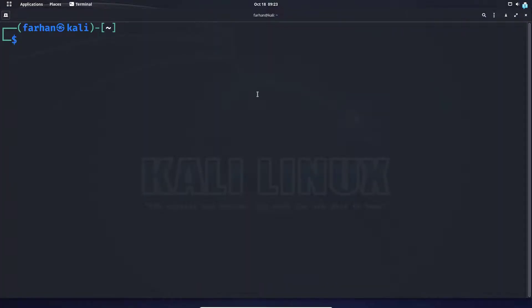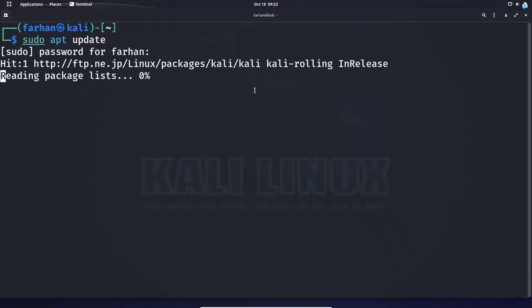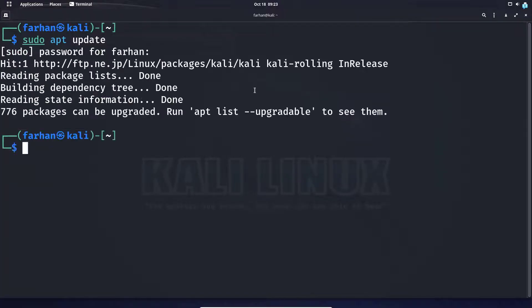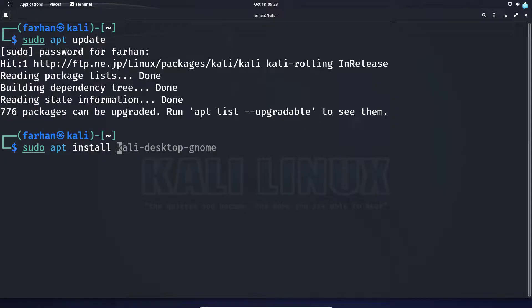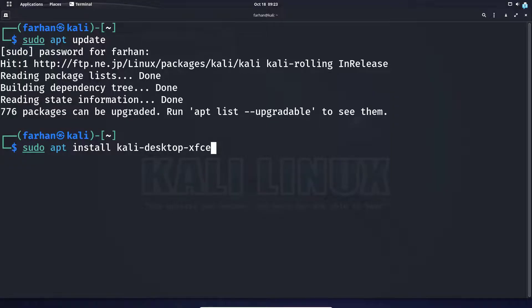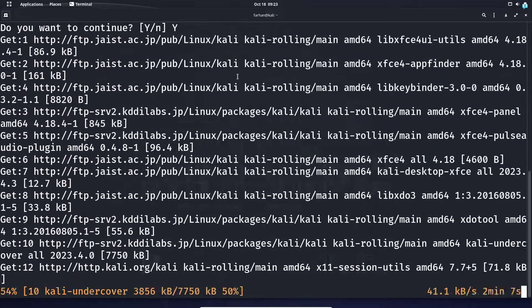Update your local package repository with the command sudo apt update and press enter. After your local package has been updated, install the XFCE session with the command sudo apt install kali-desktop-xfce and press enter. When prompted 'Do you want to continue', press capital Y and enter.